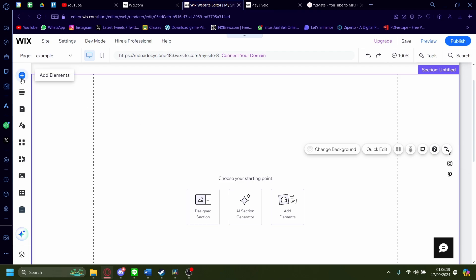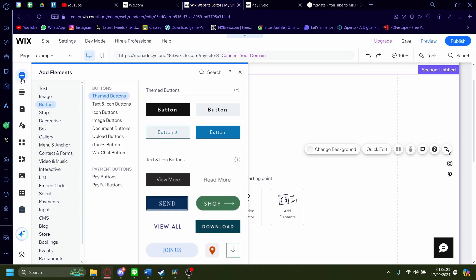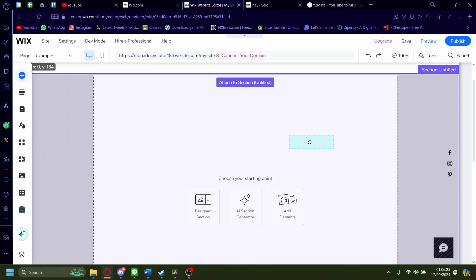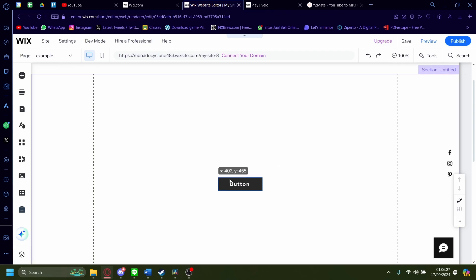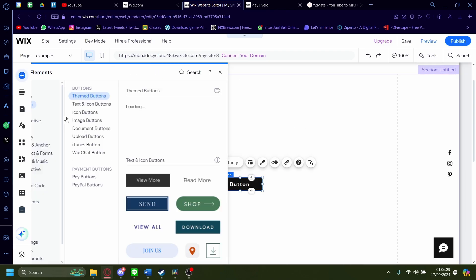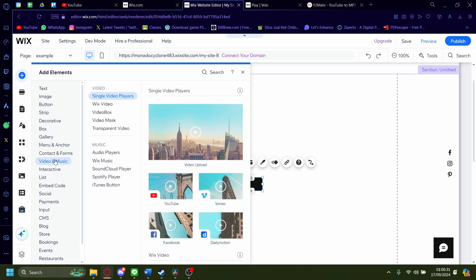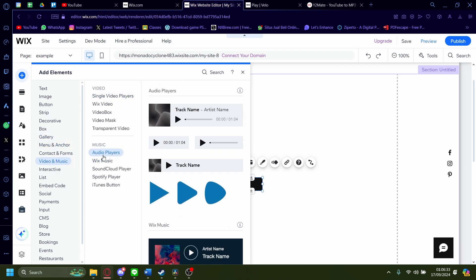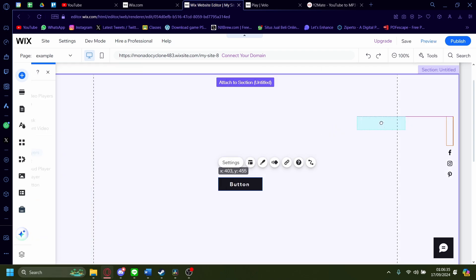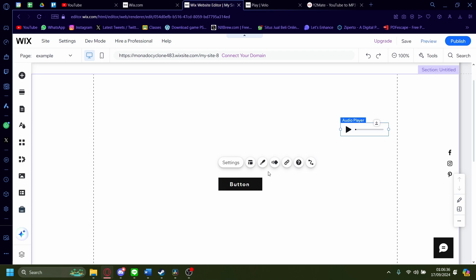To start, go to the left-hand side to add elements. On add elements, you'll need to add a button first — pick whichever one, it doesn't matter. Pick a button and then go back to add elements again. Go to video and music and then click on audio players. On audio players, just add this one — it doesn't matter, but that one is the most convenient.